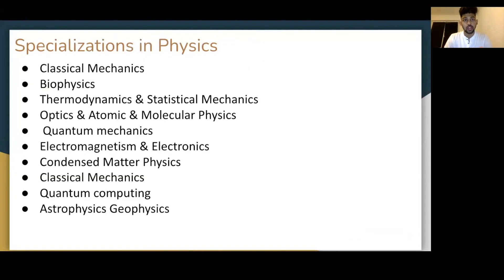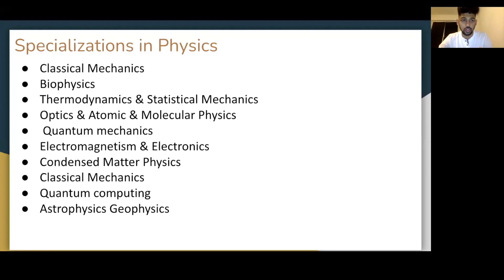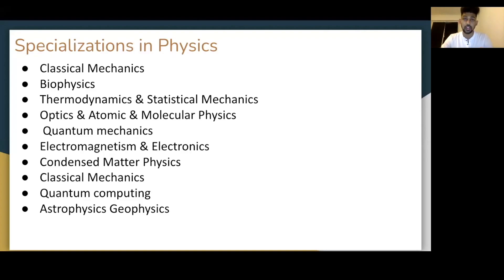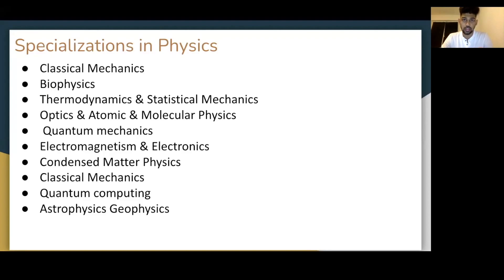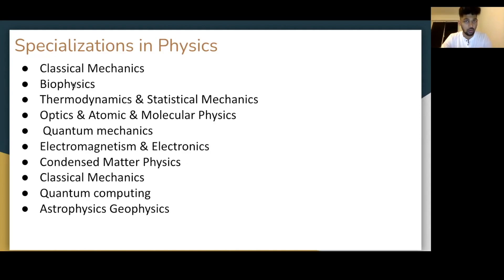So moving forward from here on, specializations in physics. Now these topics what you see on the screen, they have come from after talking to most of my friends who are studying physics here in different universities across Germany. One of the biggest topics out of all of this what I've seen is in optics. Recently I visited Jena University and that's where Zeiss is based. Carl Zeiss, you know how big they are in terms of optics. But anyway, you could be interested in any other area.